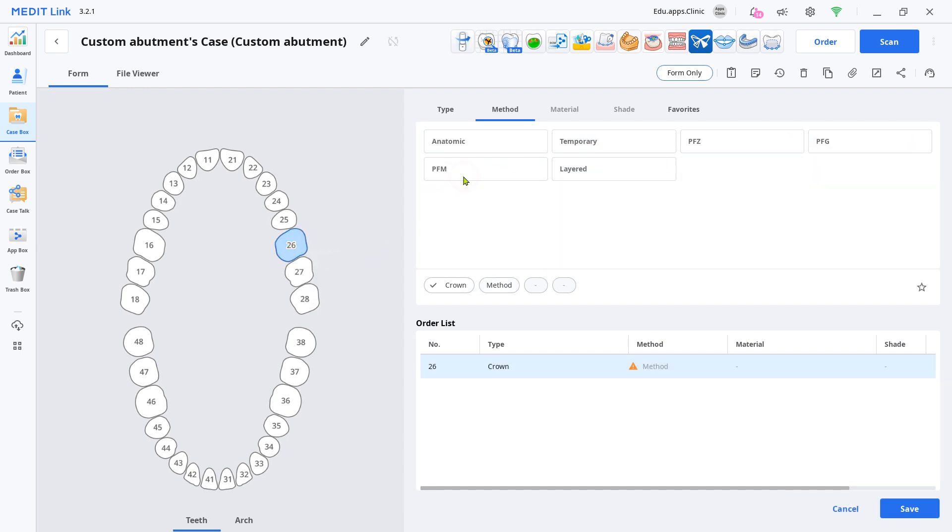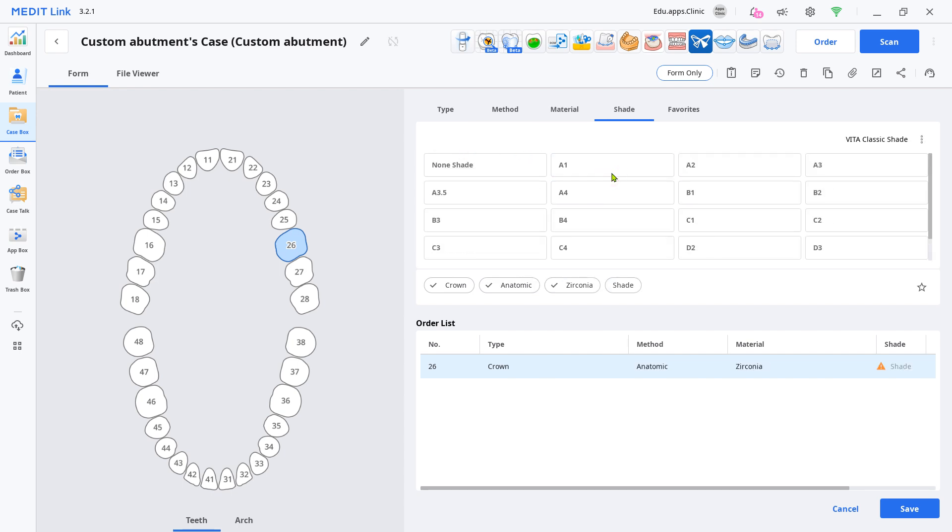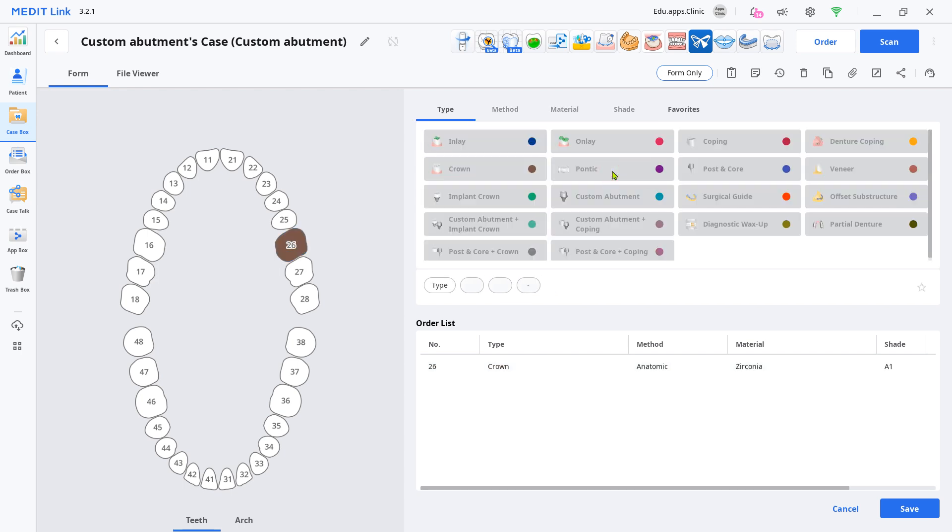Anatomic, your desired material and shade. Have your scanner ready and click Scan.